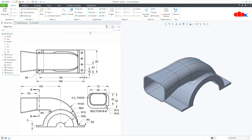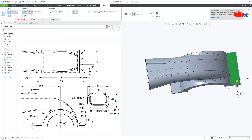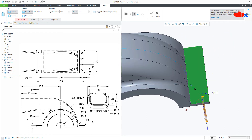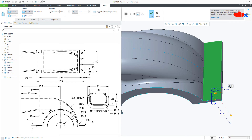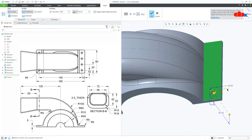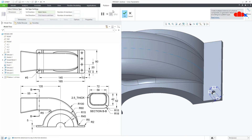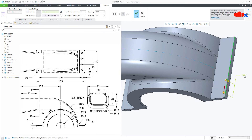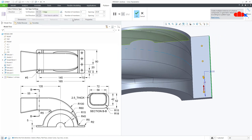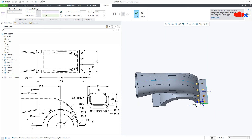Now the next feature is these holes. Go to Hole, select this surface. Drag this handle to this side and this handle to this side. This is 10, this is also 10. The hole diameter is 5. Depth is 2 Next. Say OK. Go for Pattern, Direction Pattern. This is one direction — the gap is 20, 4 items. Then the second direction — this side, gap is 145. Say OK.